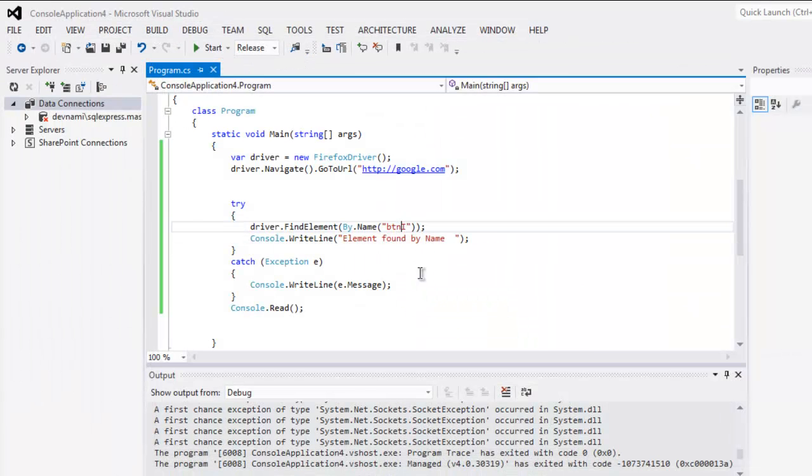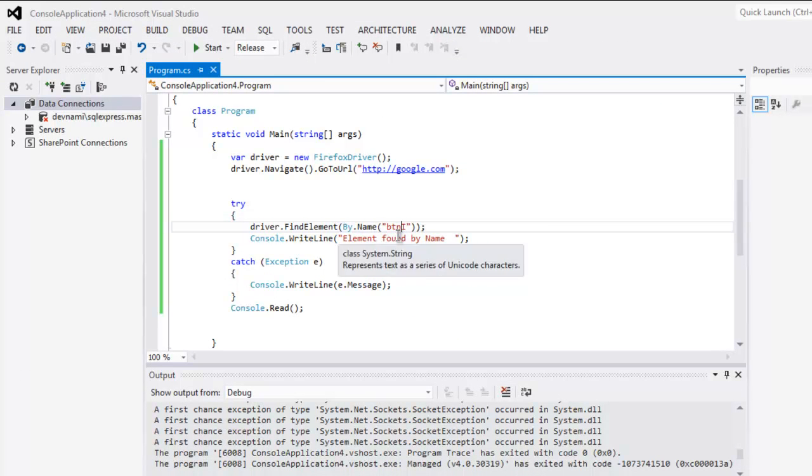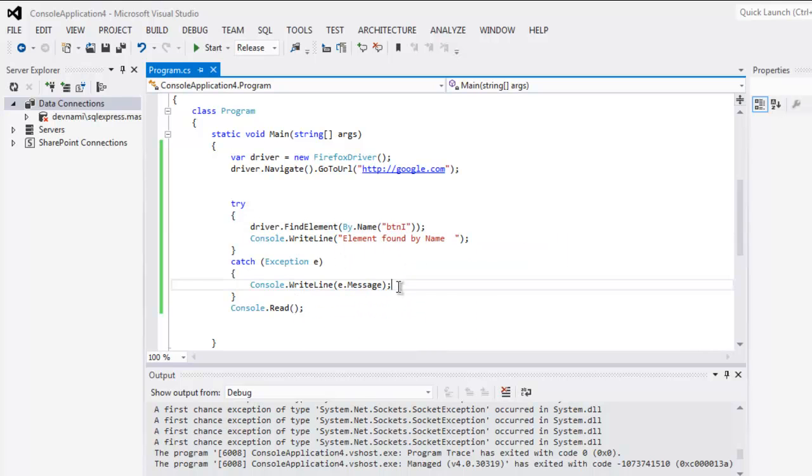In pointing to the right name here, it will flag an error and it will tell you that element is not found. So this is the code to find element by name using Selenium C#.